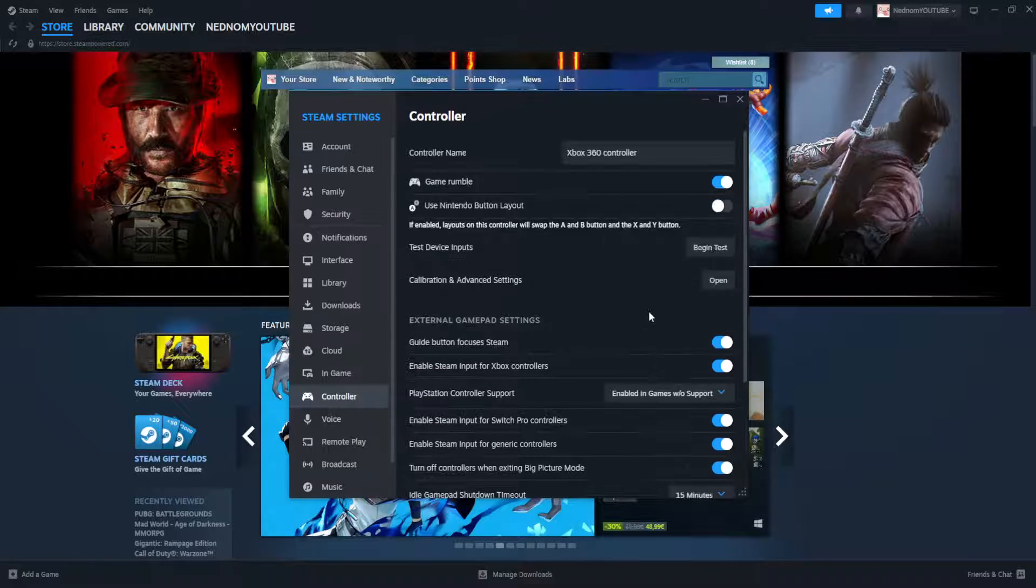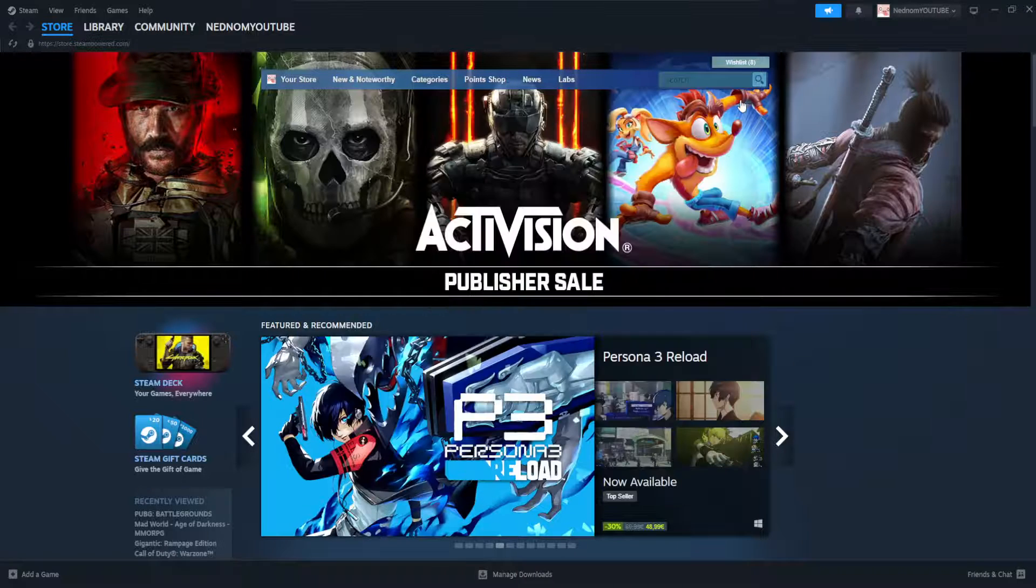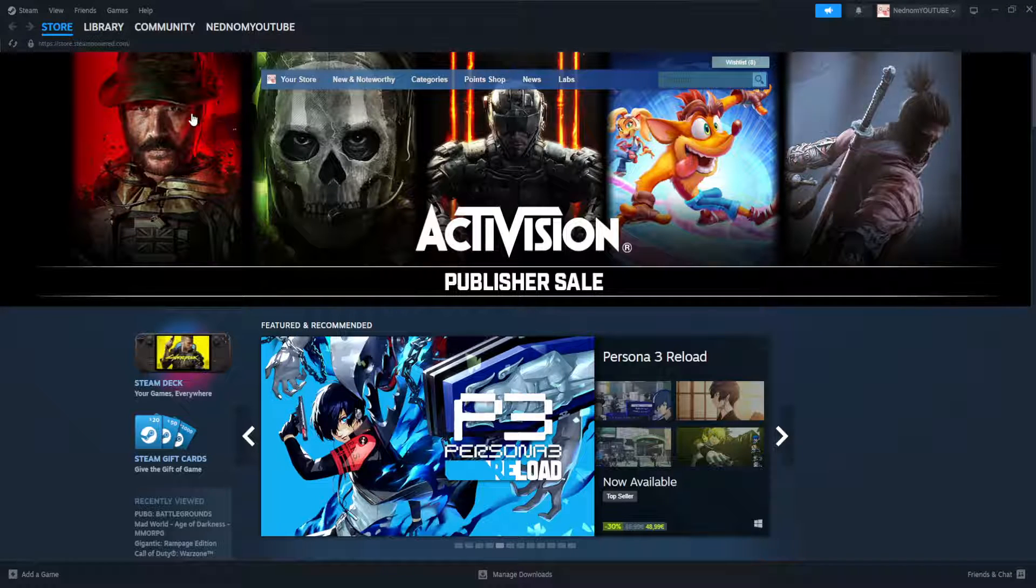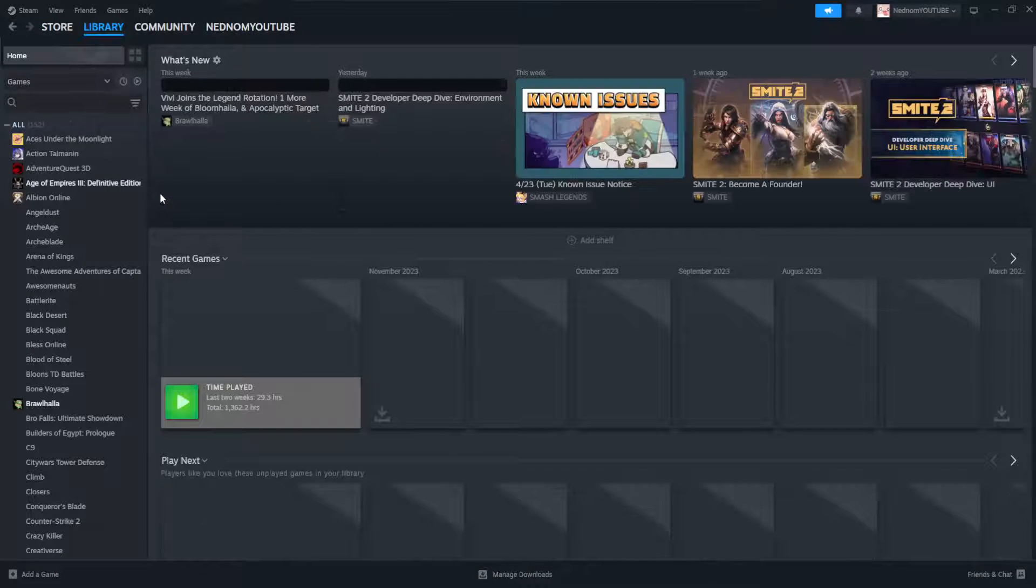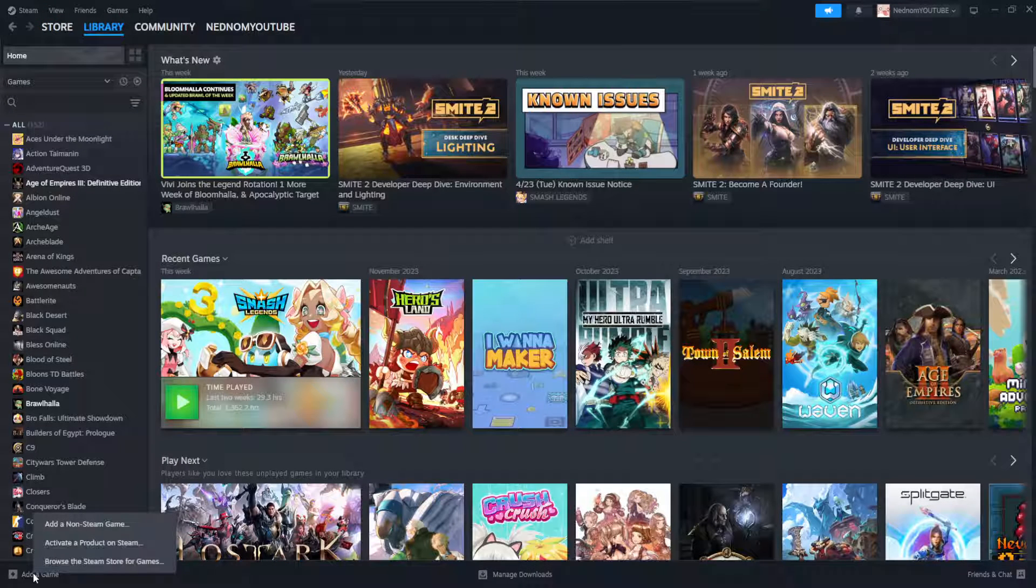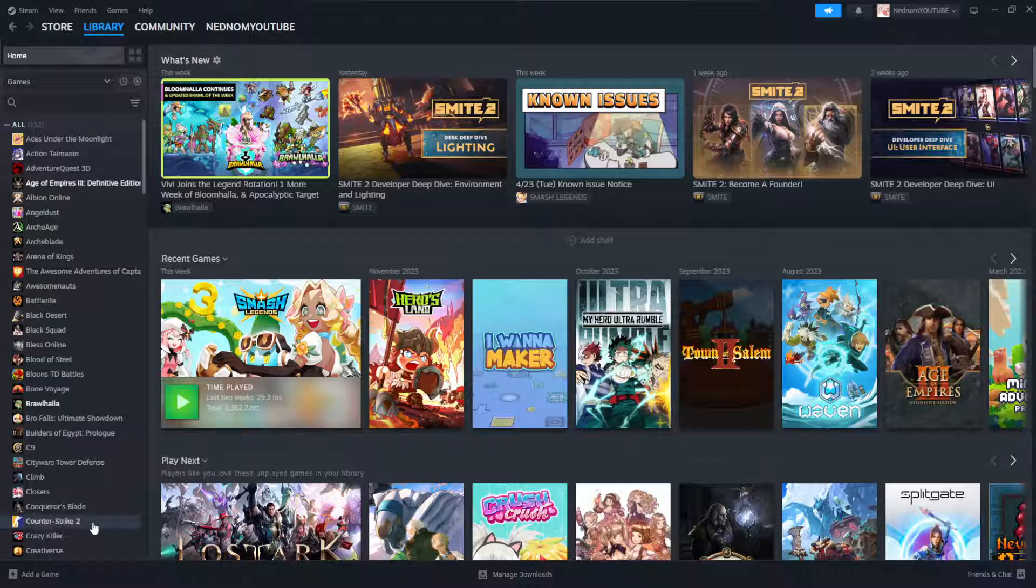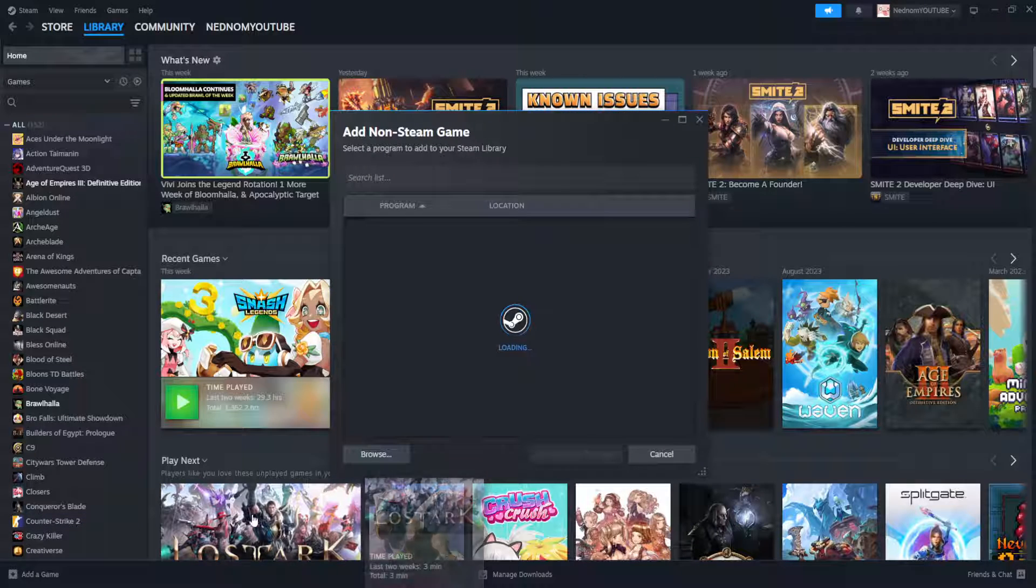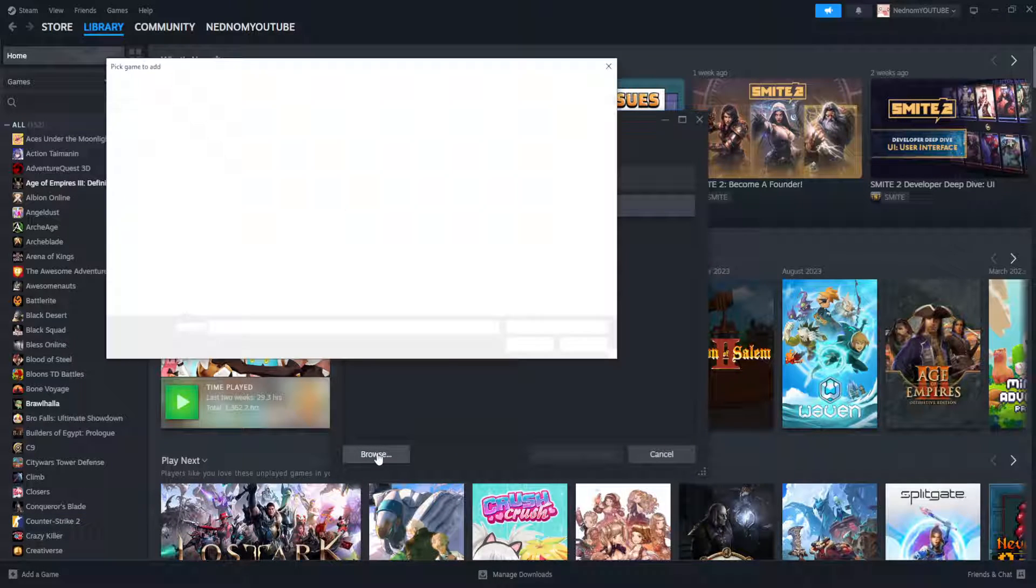So after we have checked these options close out of this and we want to go to library. Here what we're going to do is actually add Epic Games. So click on add game, click on add a non-steam game and here we will just browse.